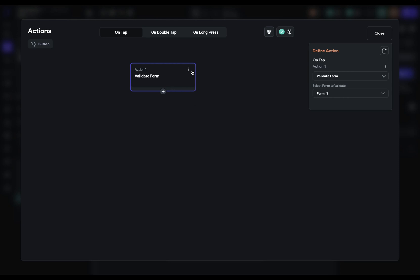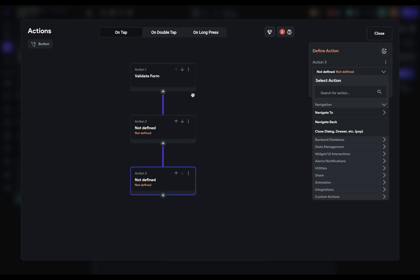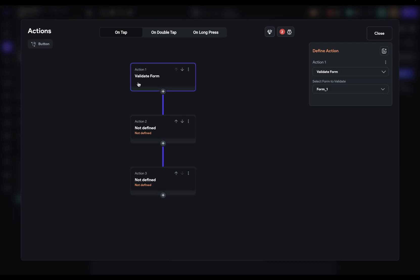If that form doesn't validate, this logic will not continue. So if you had another action here that's create a user account and then another one that's navigate to another page, it would stop after this and not execute each of these. So that's built into this validate form block. Okay, let's just delete that for a second.